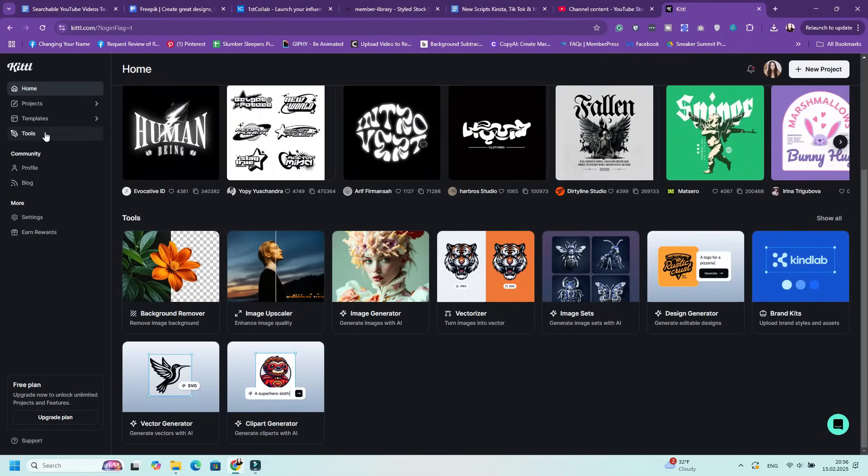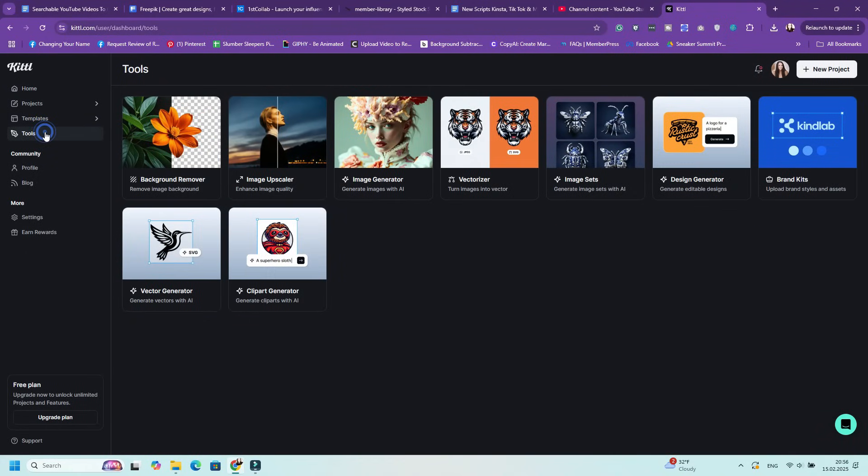Kittle's AI tools make it easy to generate high quality graphics, illustrations, and designs with just a few clicks. Whether you're creating vector art, clipart, image sets, or different images, these tools will help you speed up the creative process for designers, business owners, and content creators. Here's a breakdown of each tool and how you can use it.